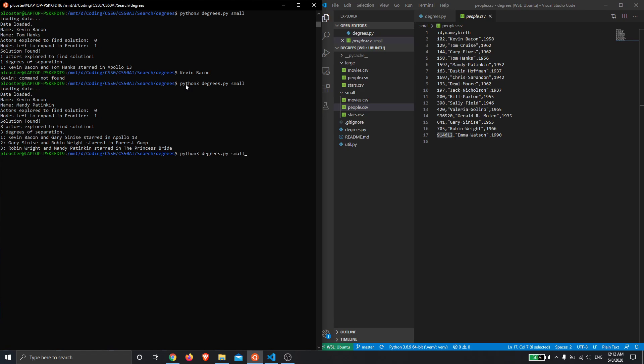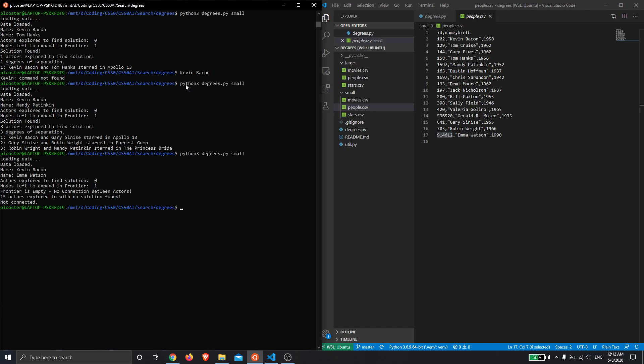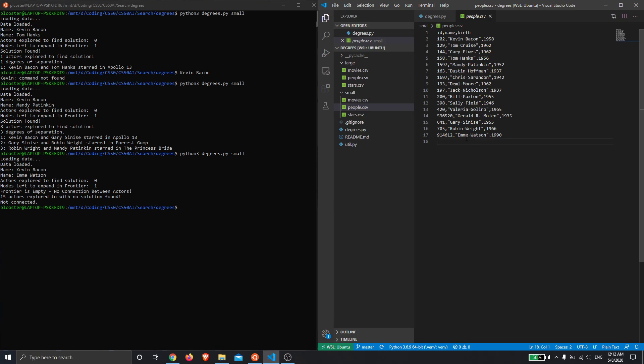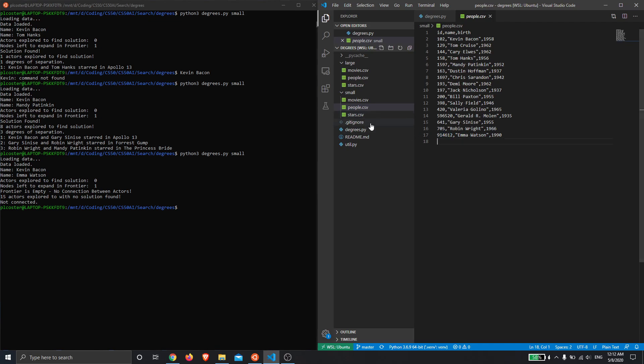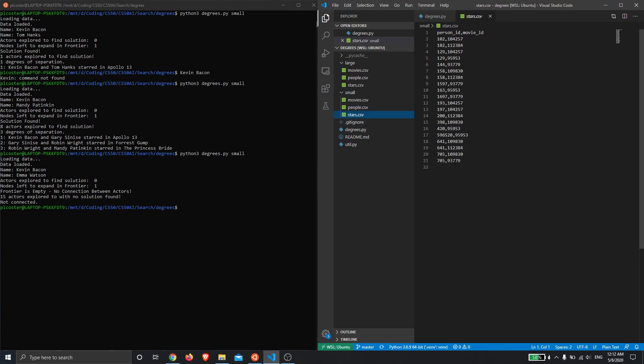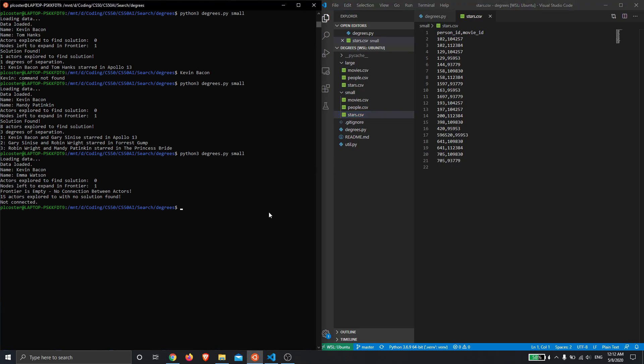Let's do one more small one, shall we? So if we go for Kevin Bacon and Emma Watson, in this case it's not being able to find a connection. This is actually because although Emma Watson is in the people database, her person ID is not actually in the stars database. There's no film that Emma Watson stars in this database, and so there's no way for the search algorithm to find a link from Kevin Bacon to Emma Watson in the small database.